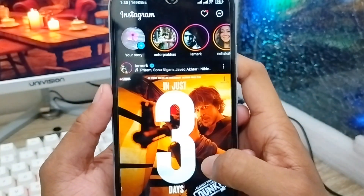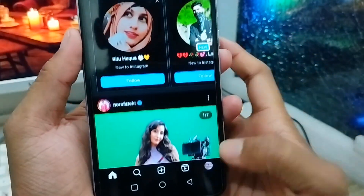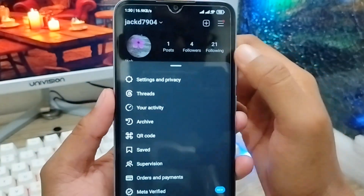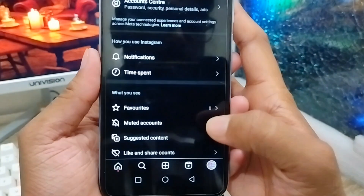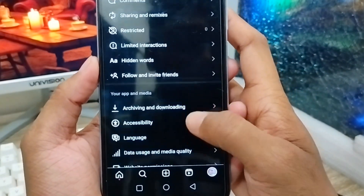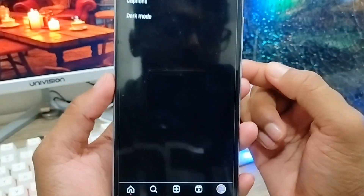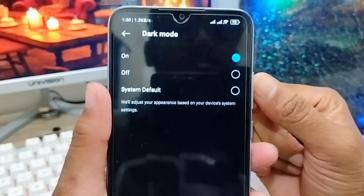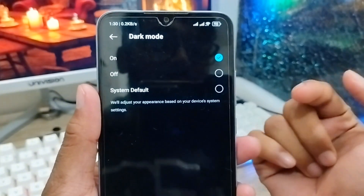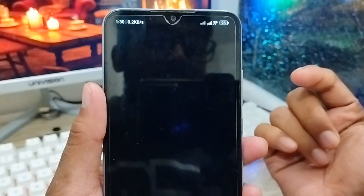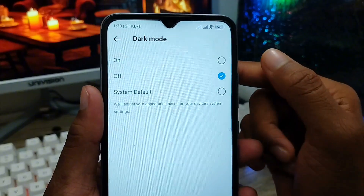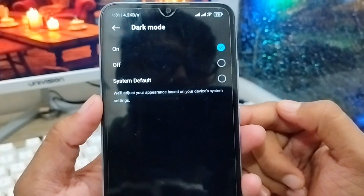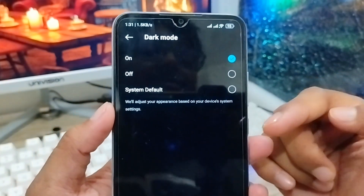To turn off dark mode, go back to your profile, then the menu option, then 'Settings and Privacy,' scroll down and find 'Accessibility.' Tap on it, then click on 'Dark Mode.' If you want to turn off dark mode, choose 'Off.' If you want to enable dark mode, choose 'On.' That's the first method.